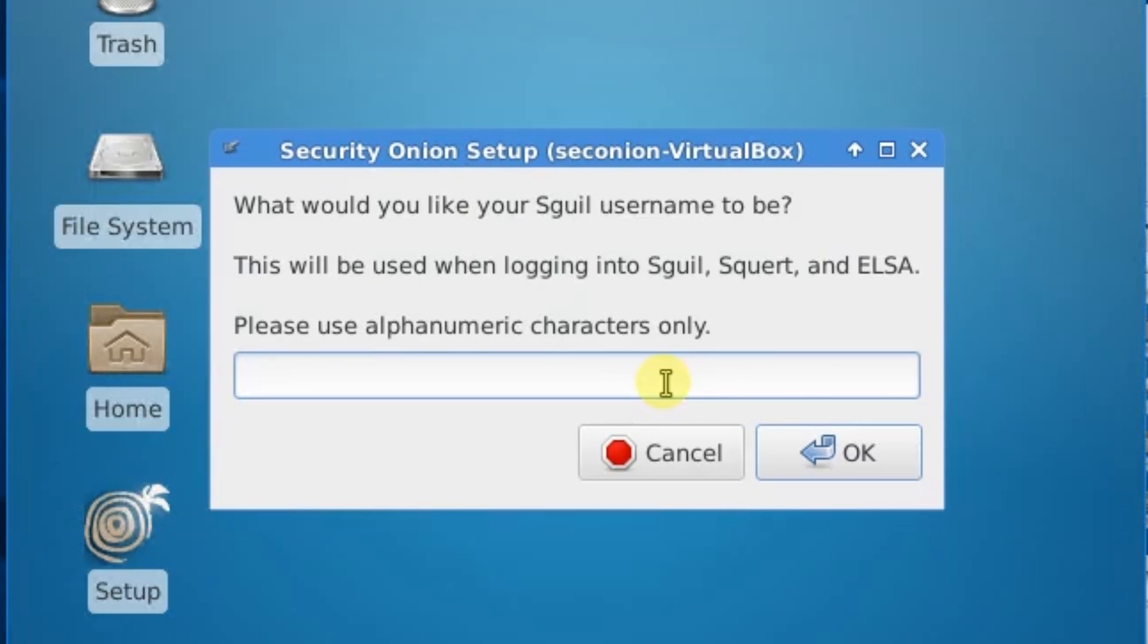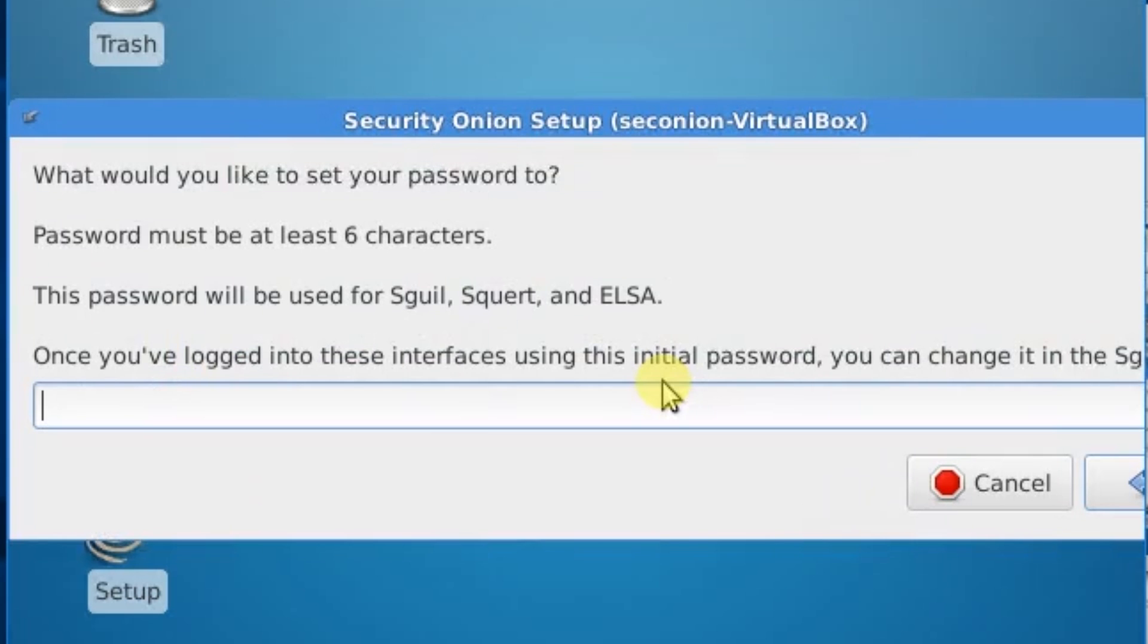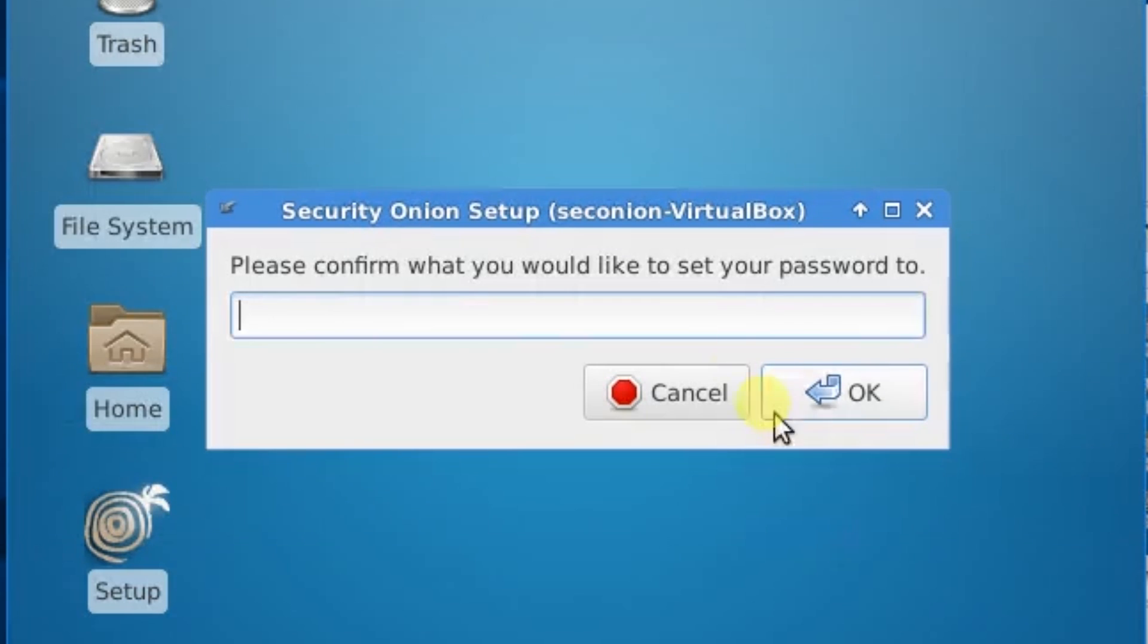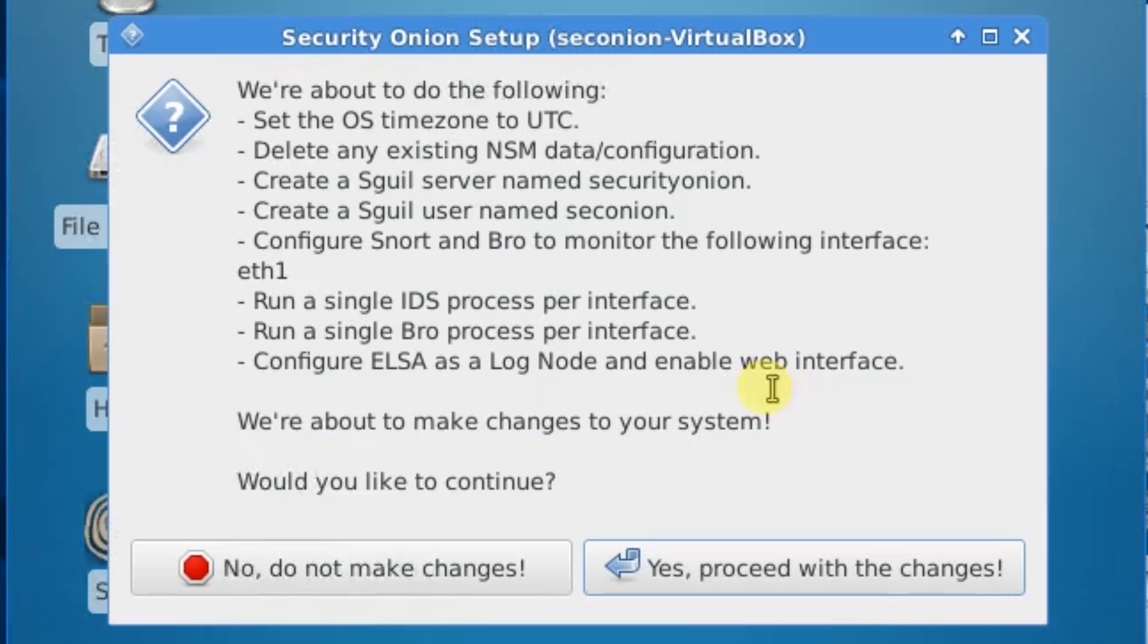We'll create our Squeal username. We'll just make that the same. And our password. Click Okay. Confirm your password. Okay. Yes, Proceed.